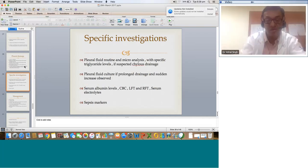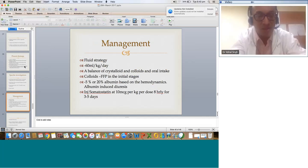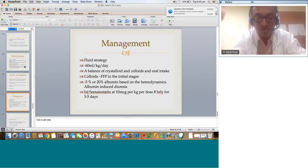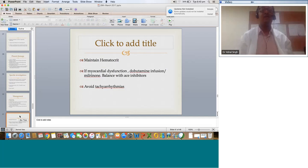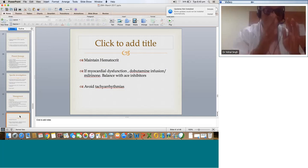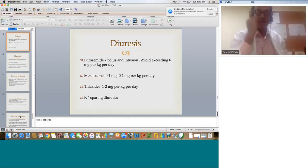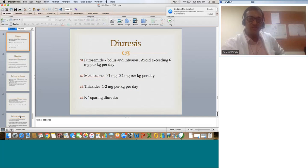Monitor serum albumin, CBC, LFT, RFT, serum electrolytes, PT-INR, and sepsis markers — basic monitoring done periodically in sicker patients. Fluid strategies: 60 to 80 ml per kg per day with balance of crystalloid and colloids; FFP in the initial series, but later 5% or 20% albumin; target albumin-induced diuresis. Slow diuresis, and if there is a question of increased secretions (chylothorax), consider injection somatostatin at 10 micrograms per kg per dose, 8-hourly for 3 to 5 days, which decreases lymphatic drainage. Maintain hematocrit based on pre-op hemoglobin. If myocardial dysfunction: dobutamine or milrinone with ACE inhibitors will bail you out in 90% of situations.